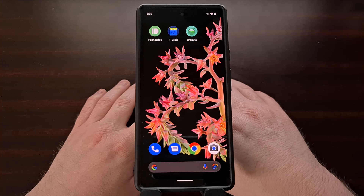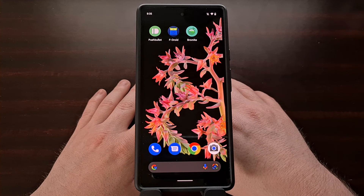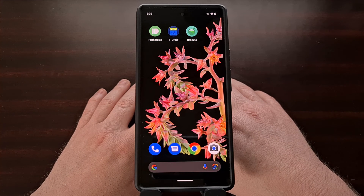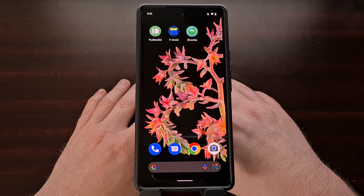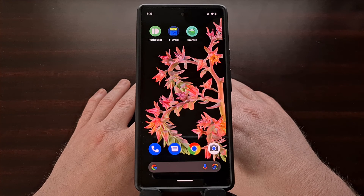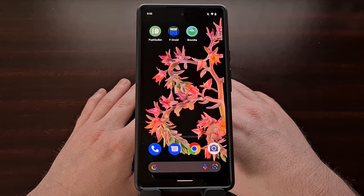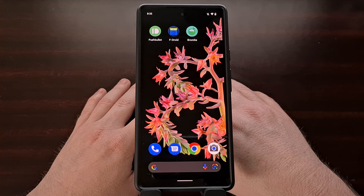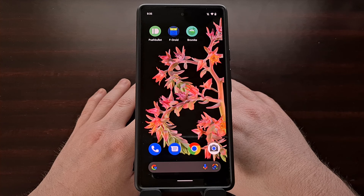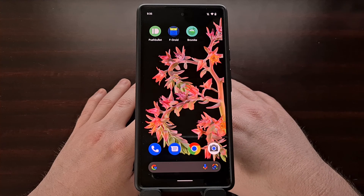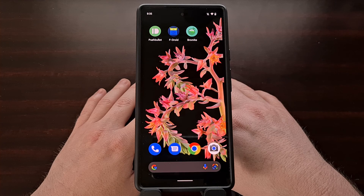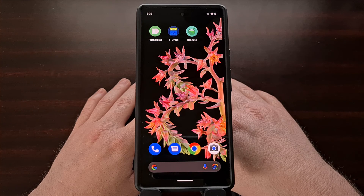That wraps up my video on the latest update to the Bromite web browser. I'm a big fan of this browser — it is fast, very privacy focused, and incredibly popular among the developer community and the Android enthusiast community. That is how you can install it very easily and manage the installation using the popular FDroid app store.